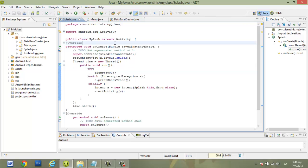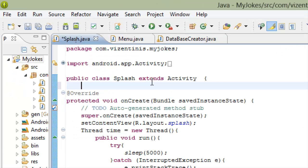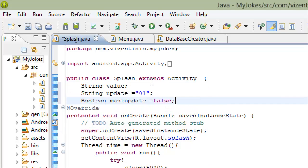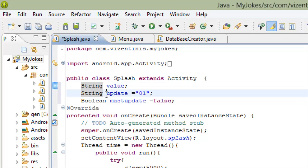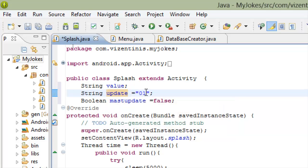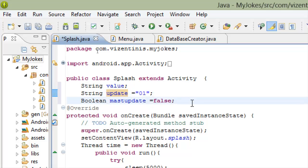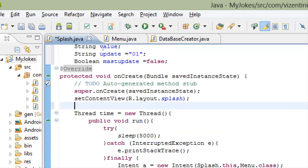So here we will write the code. Three variables, two must be a string value. String update with 01, and boolean mustUpdate is equal to false.